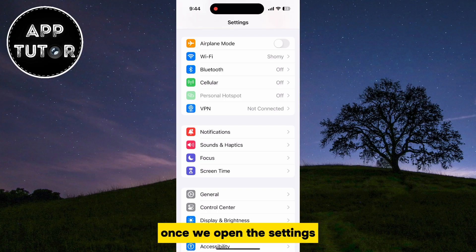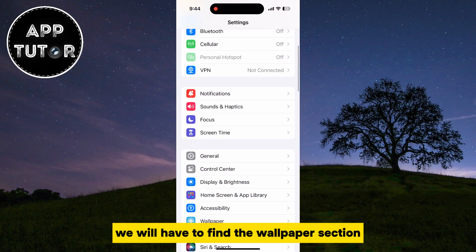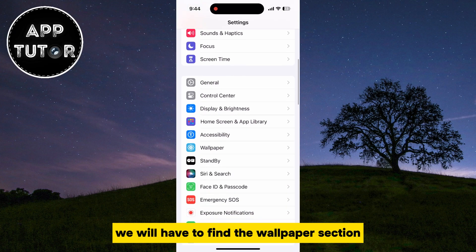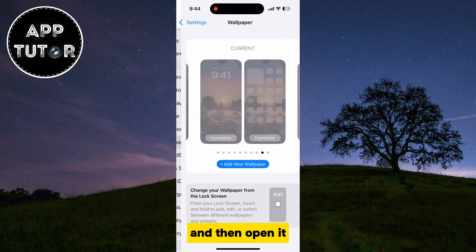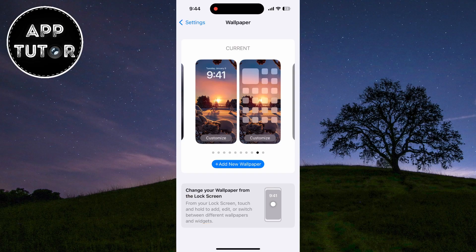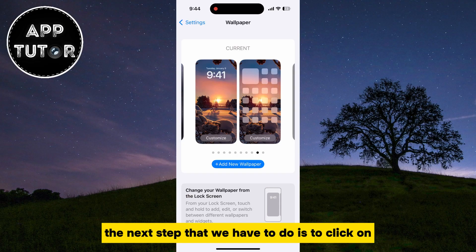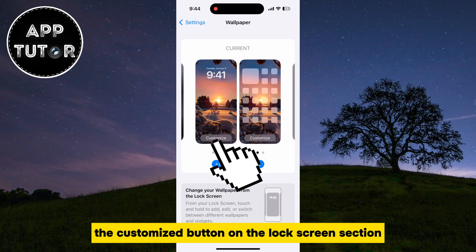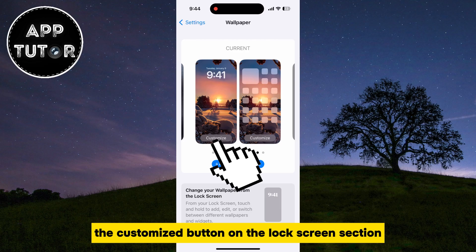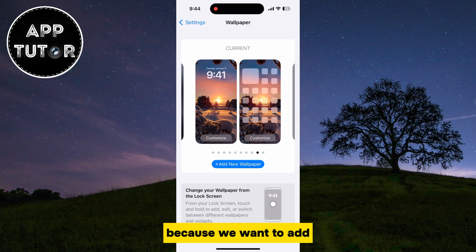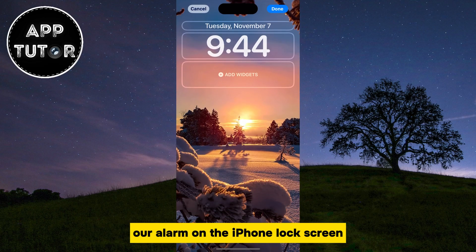Once we open the settings, we will have to find the wallpaper section and then open it. The next step is to click on the Customize button on the lock screen section, because we want to add our alarm on the iPhone lock screen.